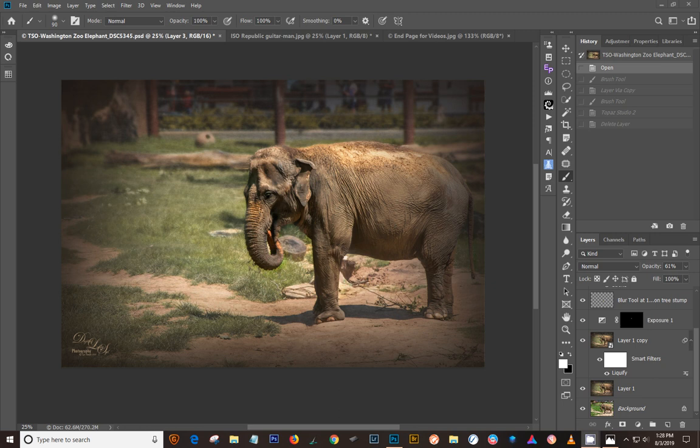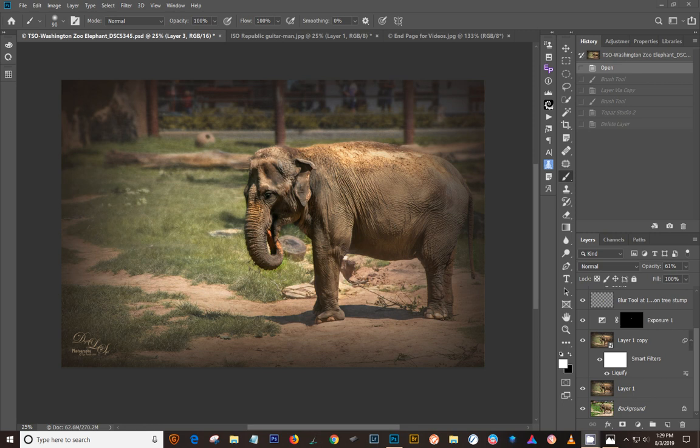And it is a totally different interface, so I thought I would run through exactly how to use this new program, what it looks like so you can understand where all the things are that were in your Topaz Studio 1, or if you're new to the program, what a cool program it actually is. So let's get started here.